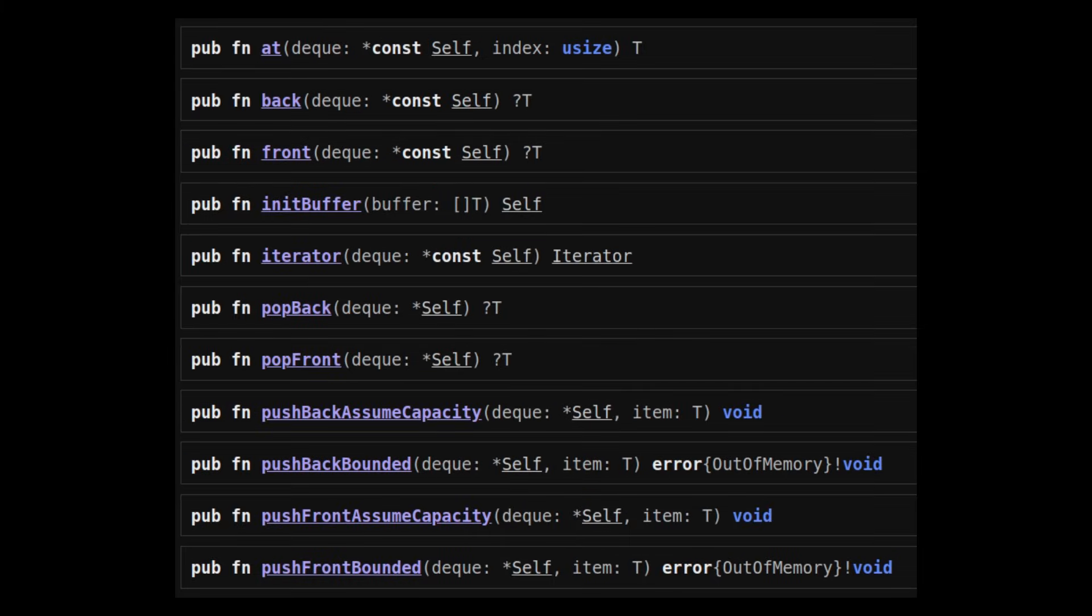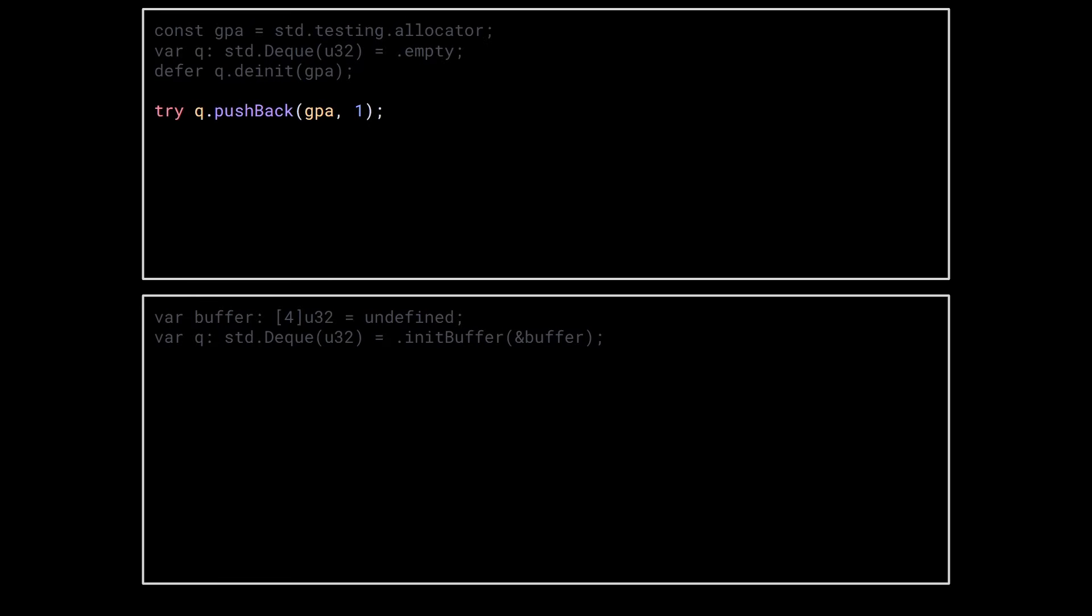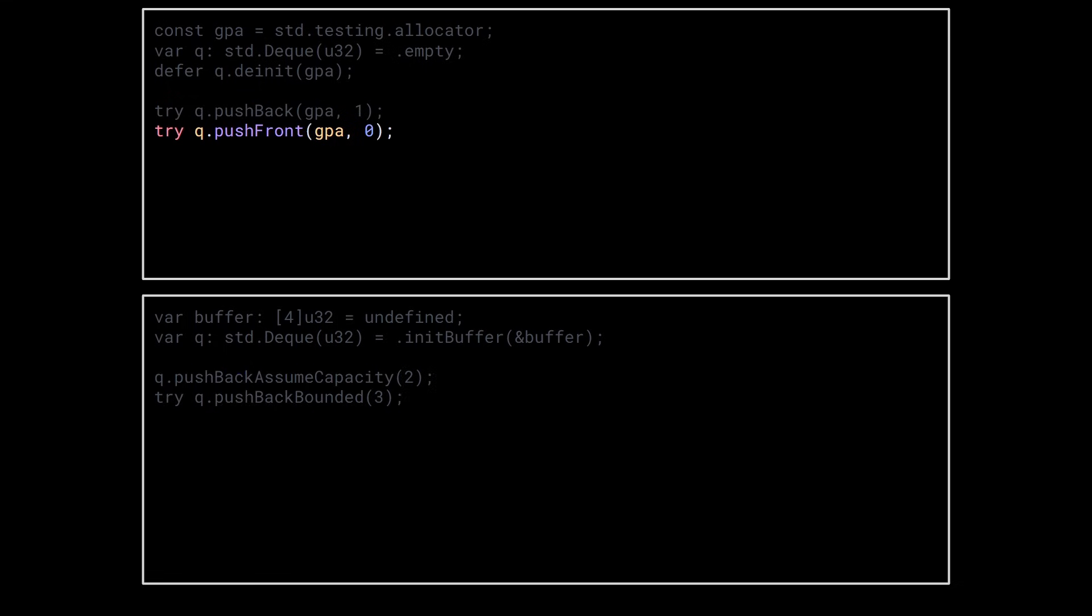Then, nothing really special. You add to the back using push-back, push-back assume capacity, or push-back bounded. You add to the front using push-front, push-front assume capacity, or push-front bounded.